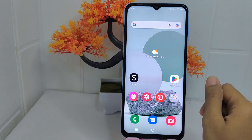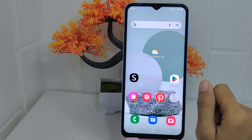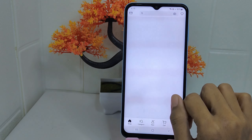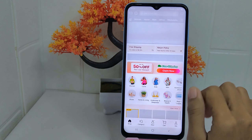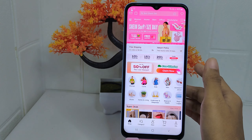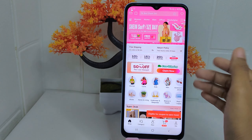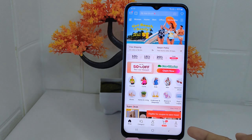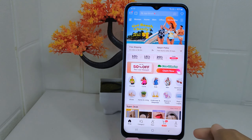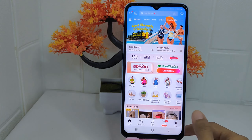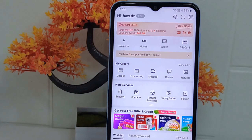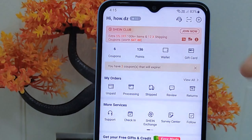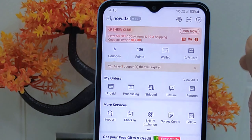Firstly, open the Scene application on your device. On the main page, tap the profile icon in the bottom corner, and then look for the settings icon at the top right corner and tap on it.